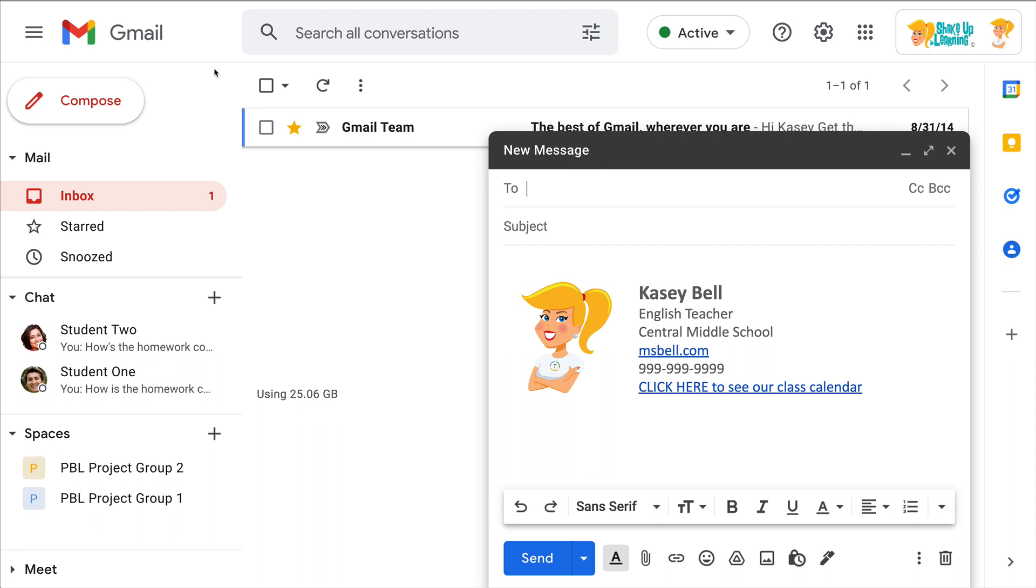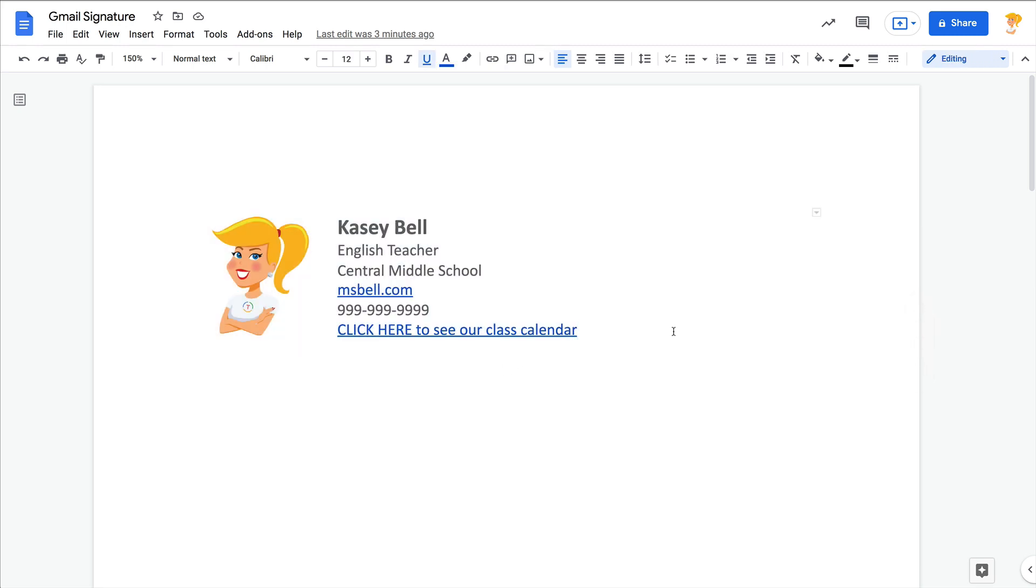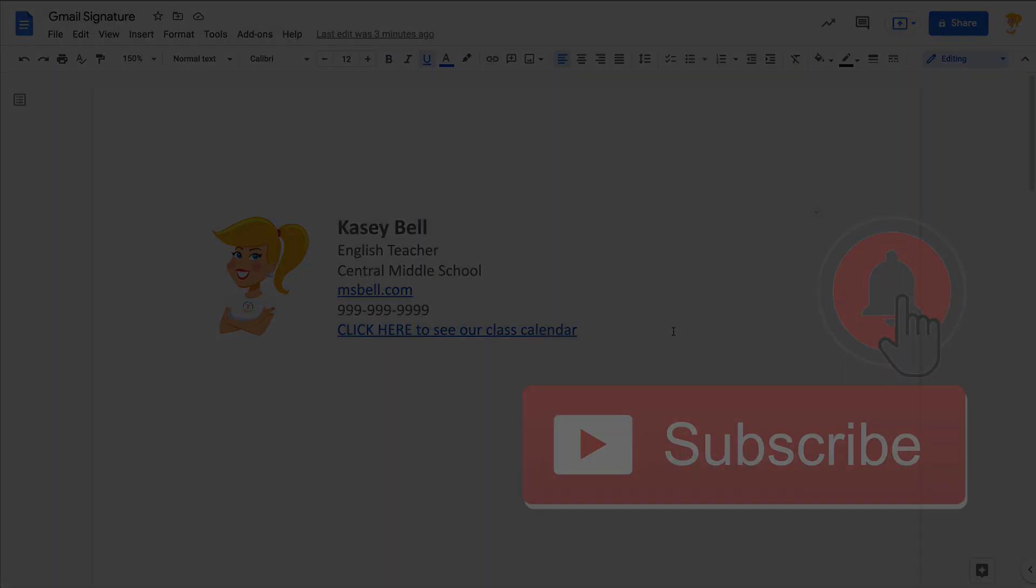If you like this tip, ring the bell and subscribe so that you get notified when new tips come out each week. Bye y'all.